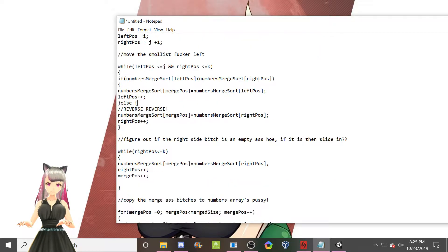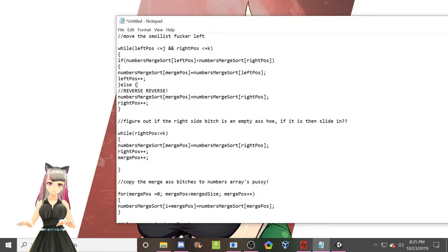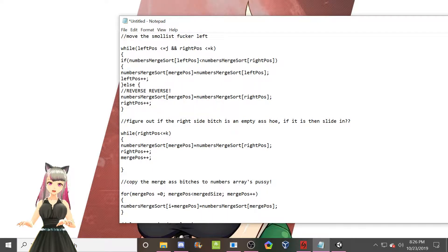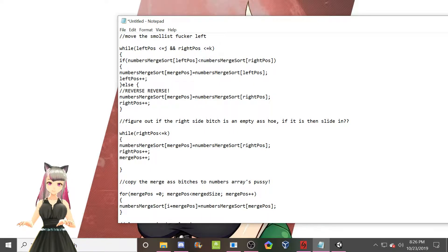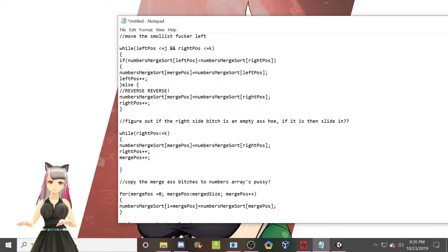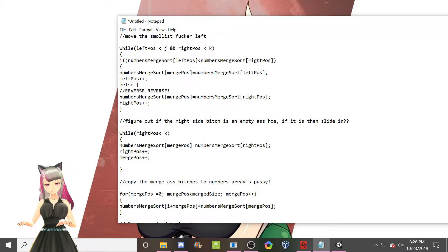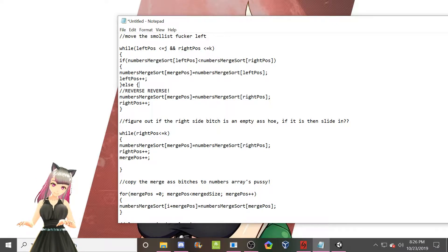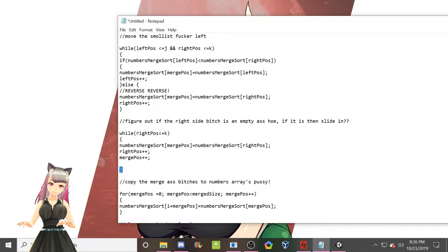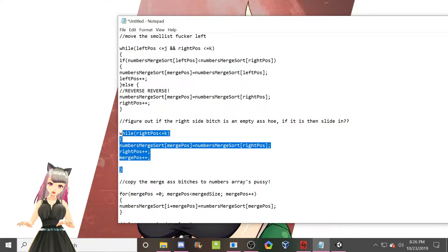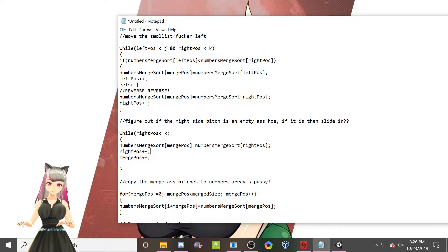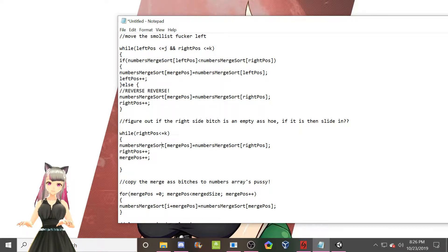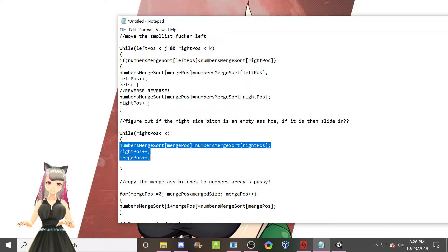Yeah, this while loop is commented quite well. Figure out if the right side bitch is an empty ass hoe. If it is, then slide in. Which basically means, honestly, I have no idea what the fuck this does. I just know that if it's empty, this checks if it's empty. And then if it is empty, we do this.